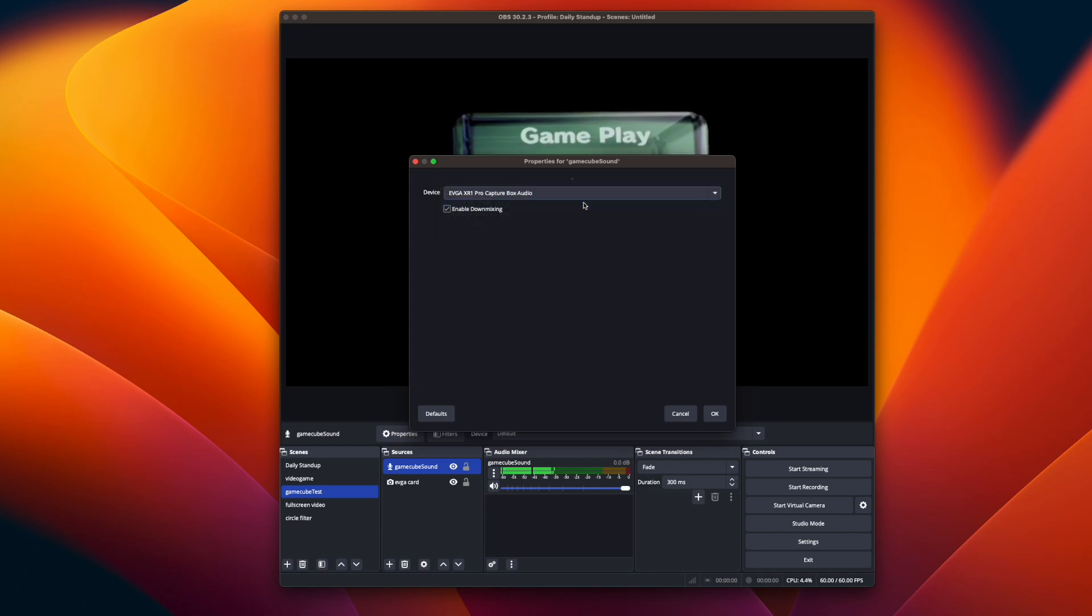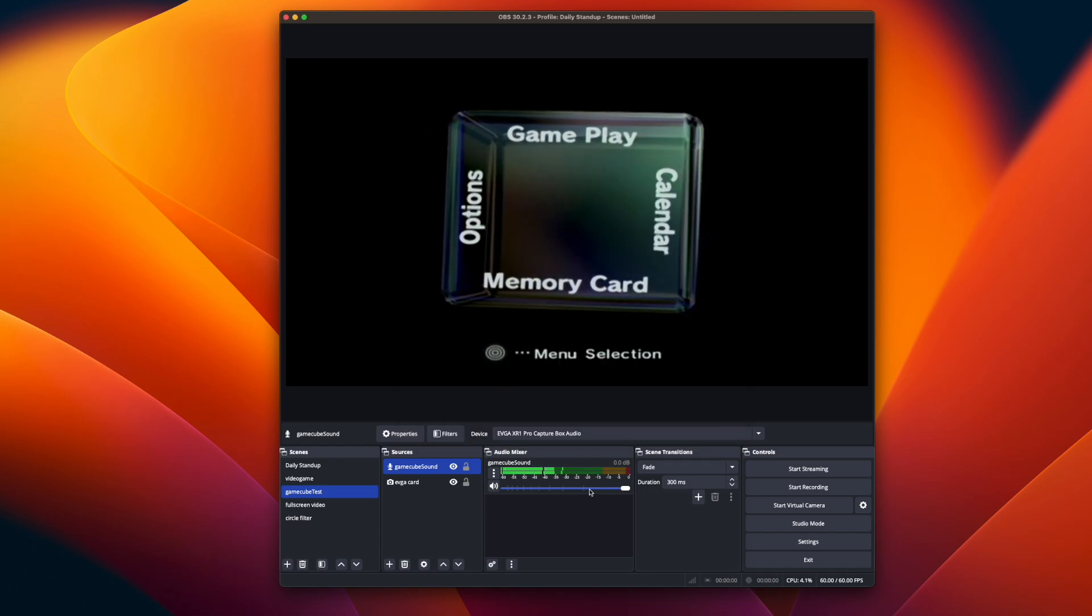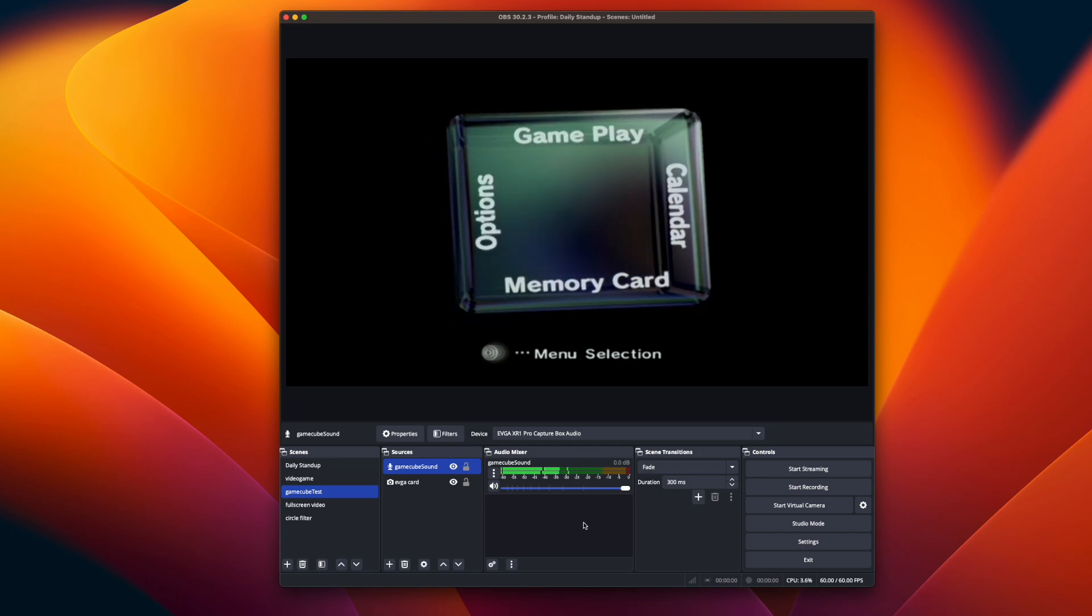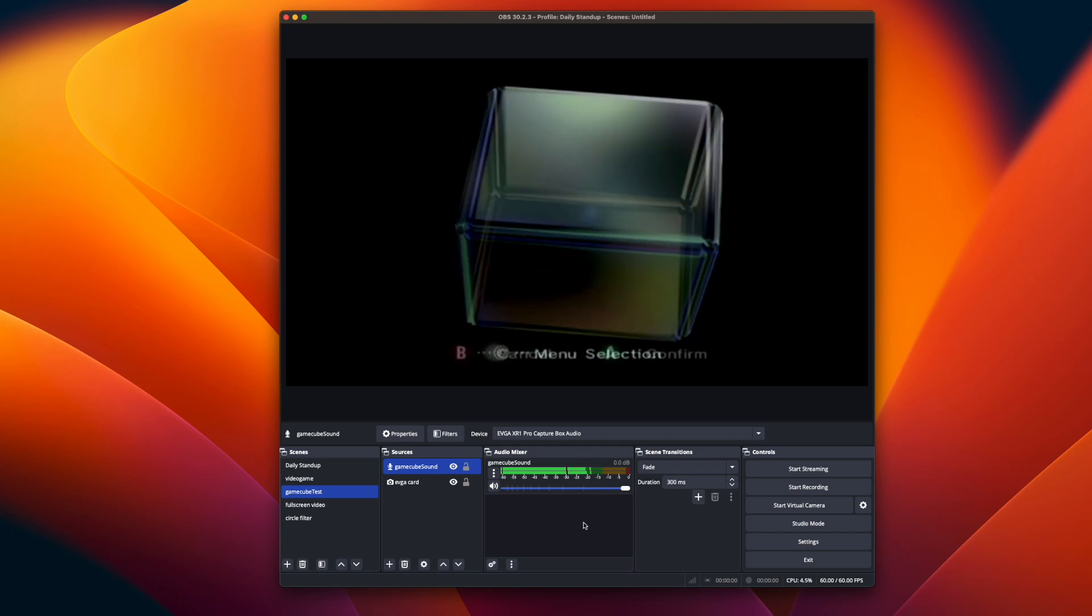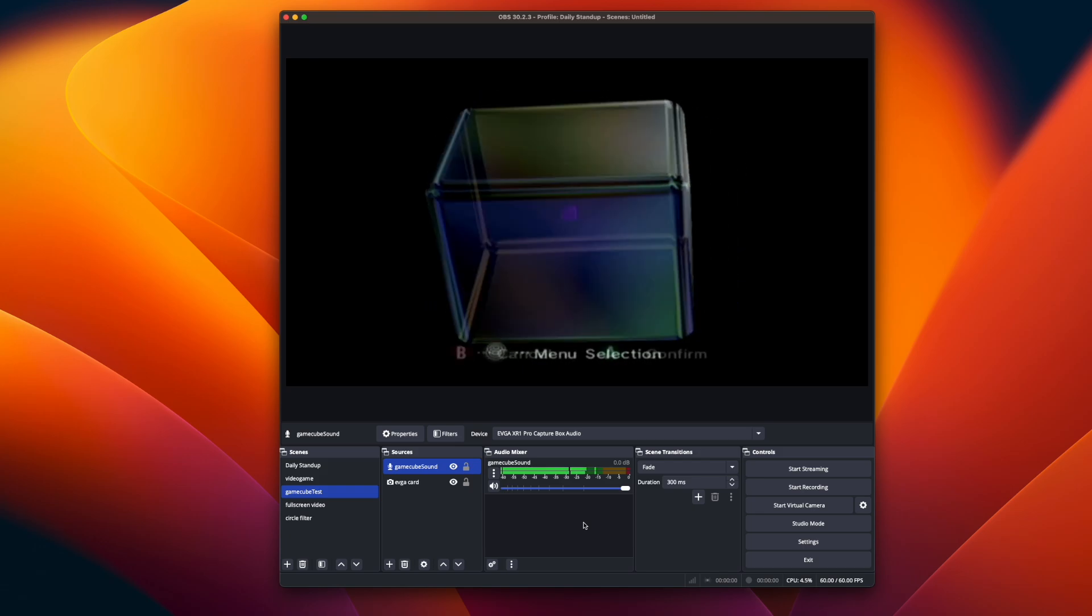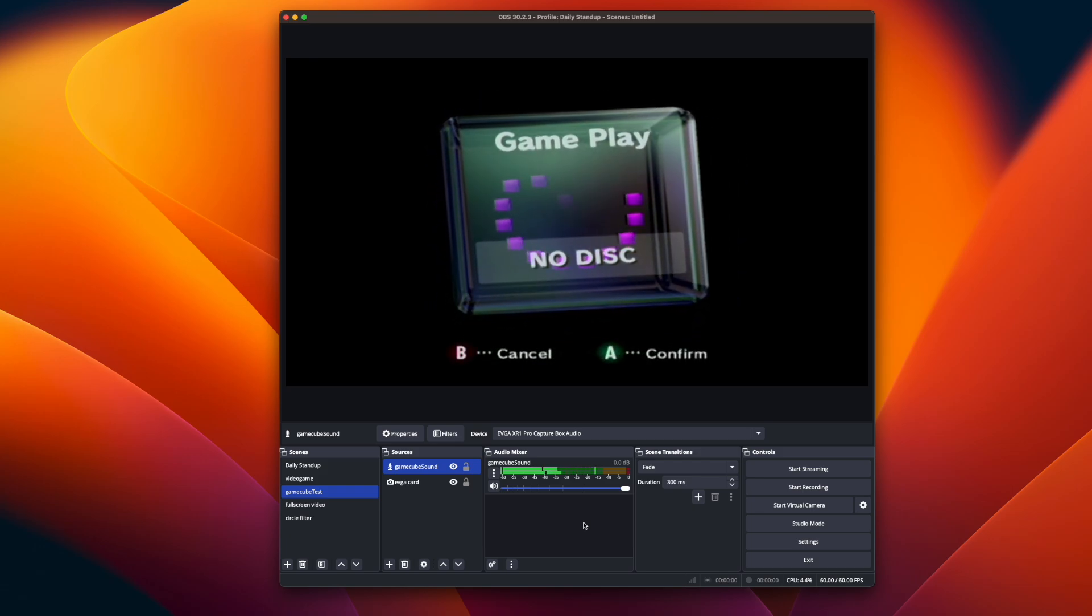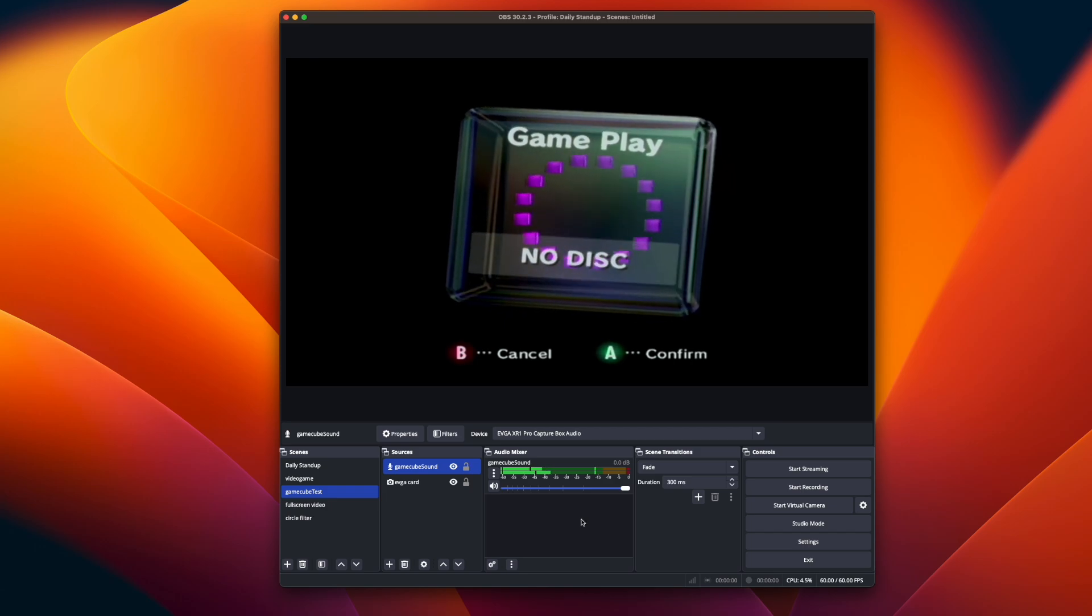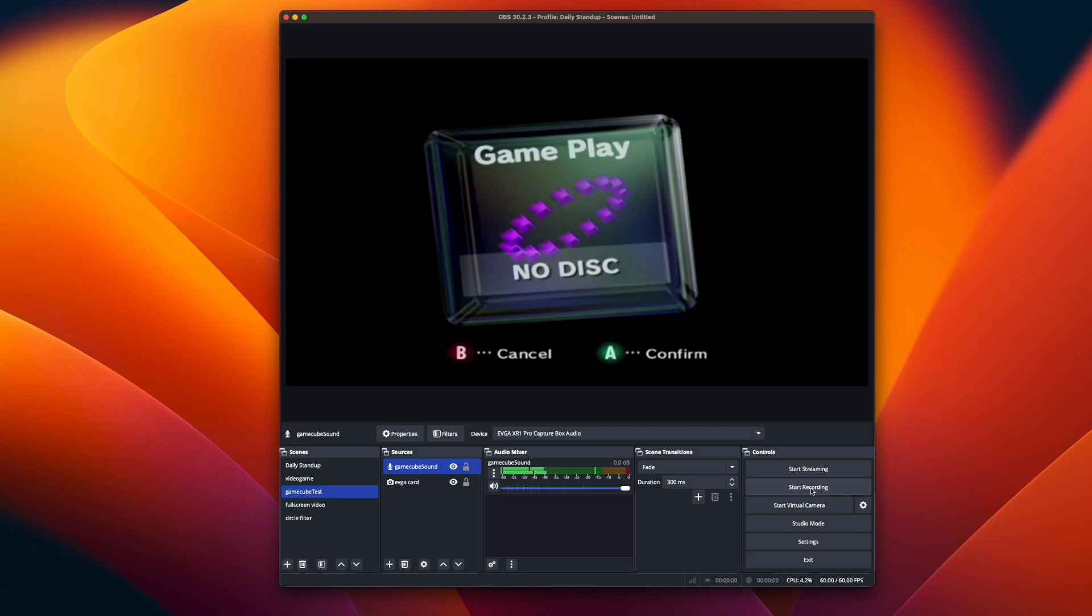So select the same capture card that you're using and then click OK. And you should see the audio start coming through now in the audio mixer. And so this is capturing what's coming through off of your GameCube. And you can turn it up and down if you need to. But this is how I'm capturing both video and audio from my GameCube.